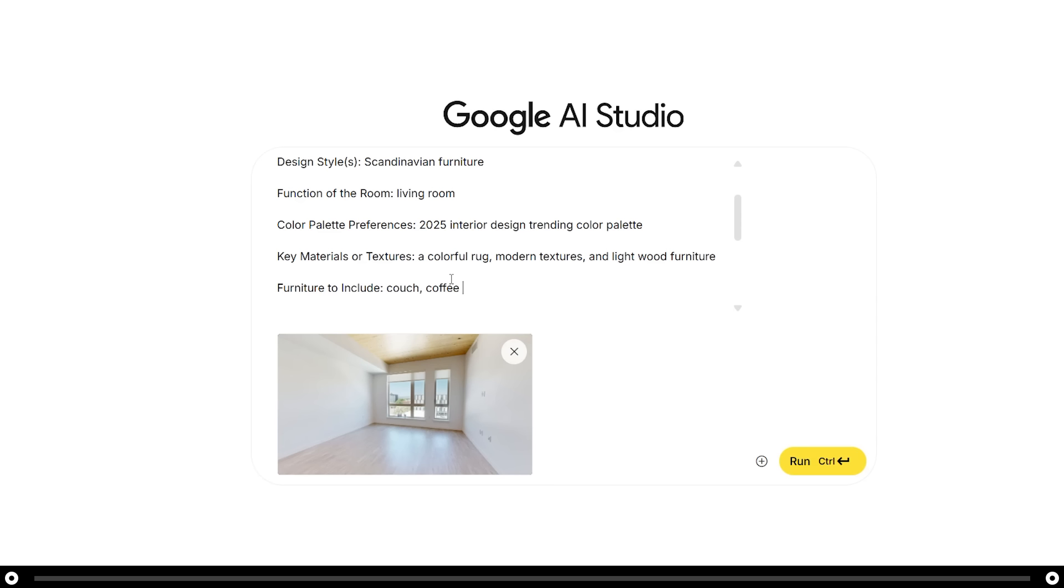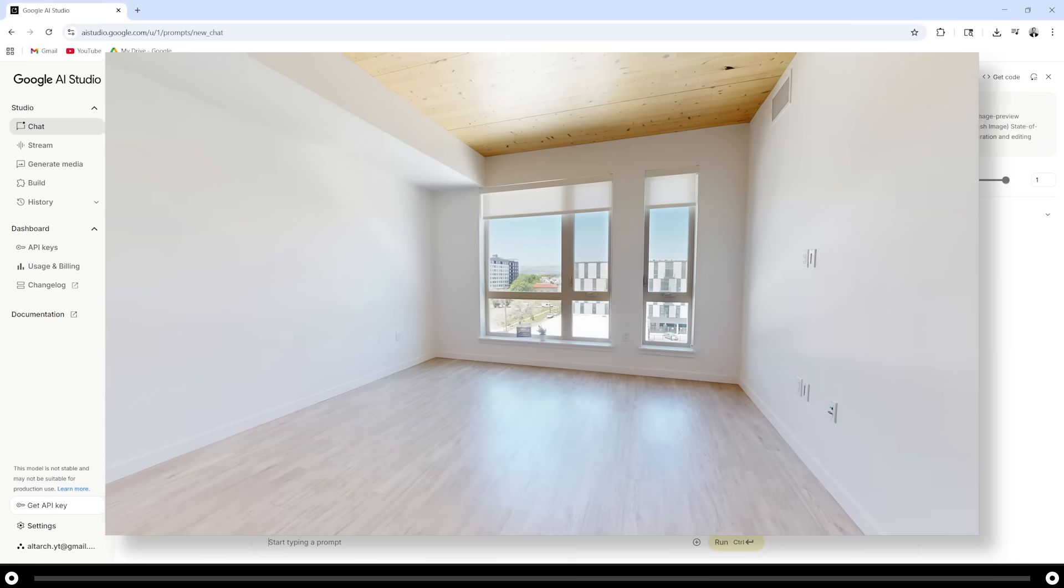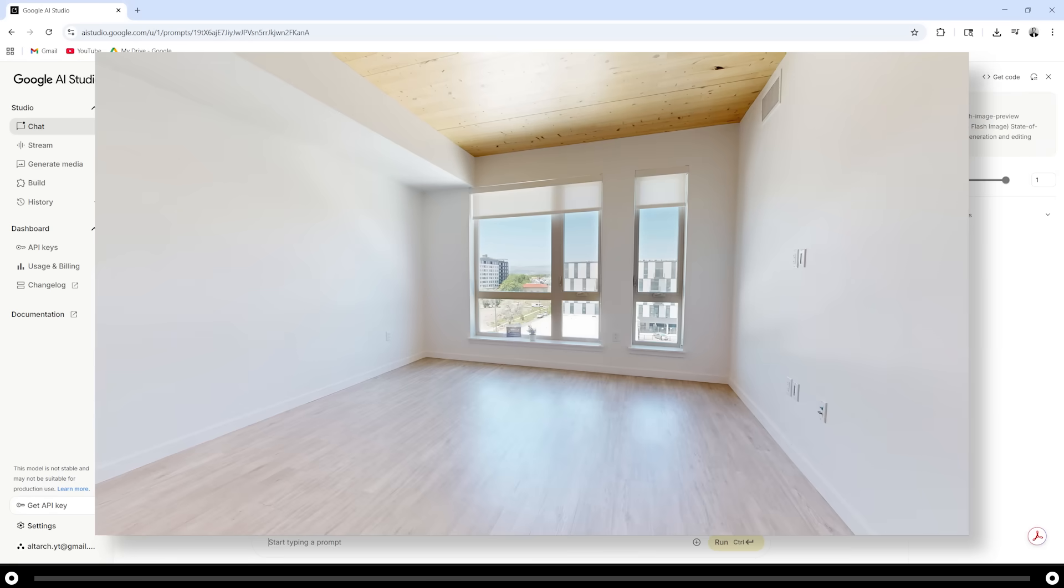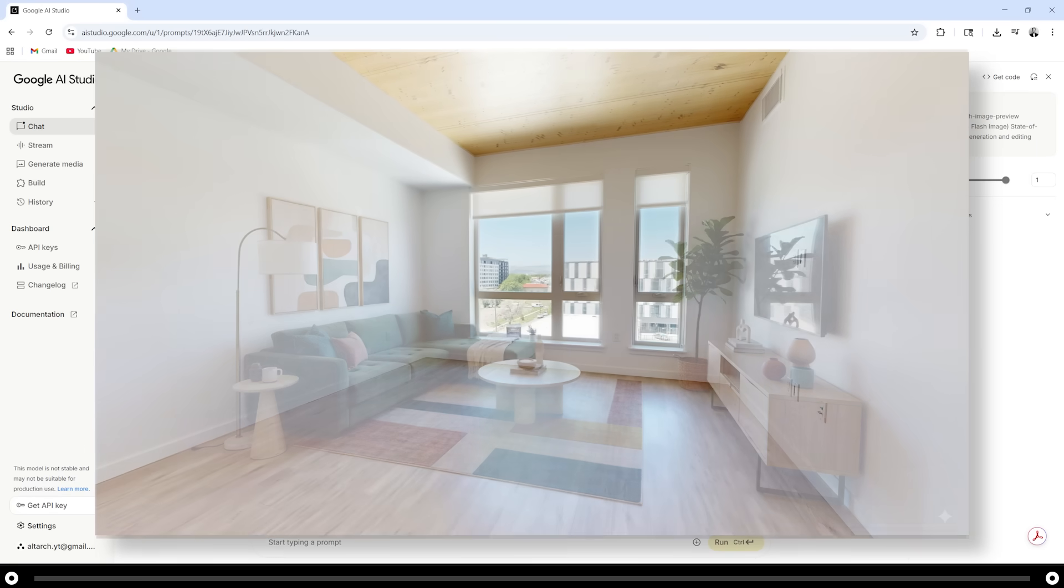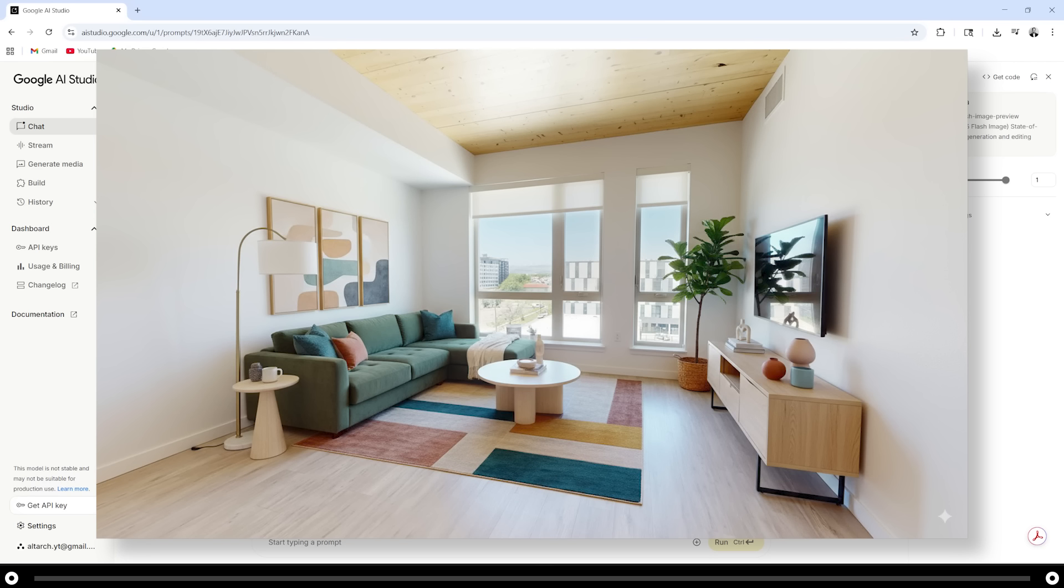For the furniture to include, I want a couch, coffee table, abstract artwork on the walls, a media console with a TV on it, and a colorful modern rug. After you're done filling in the blanks, hold ctrl and press enter. And this is the output image. You can see that it did a very great job with making it look realistic and including everything that I wanted it to include.